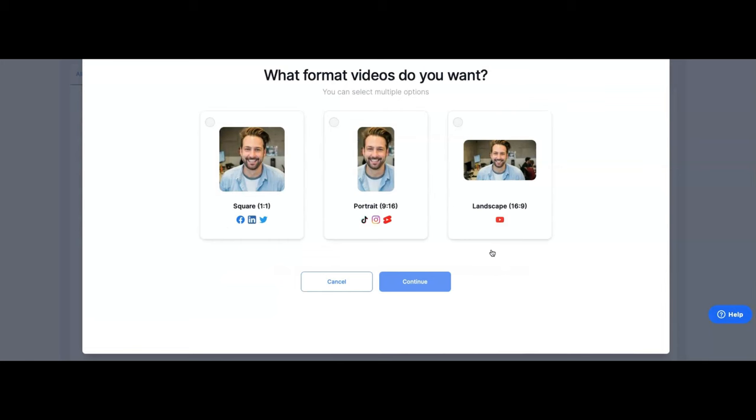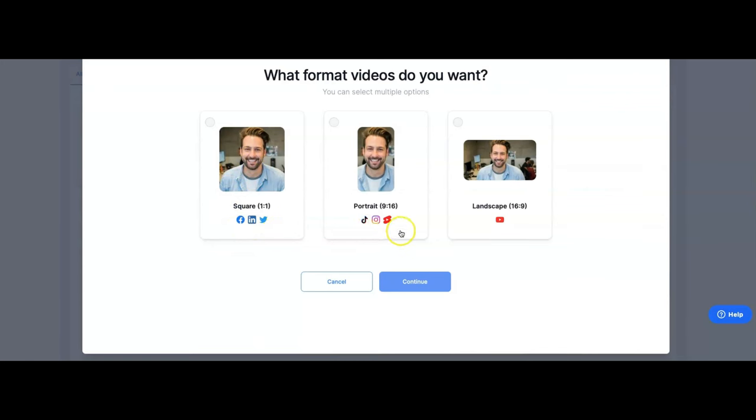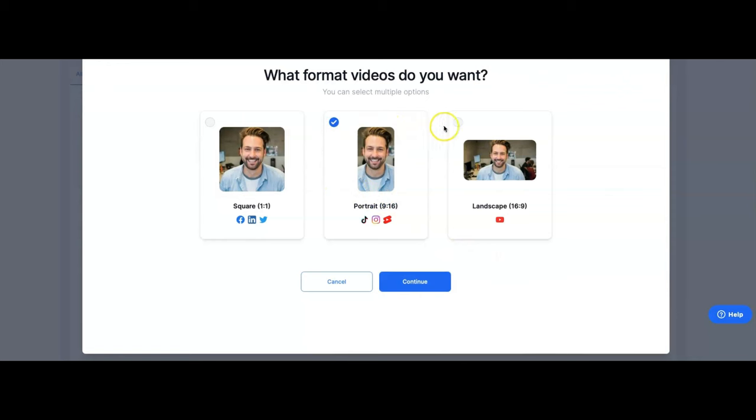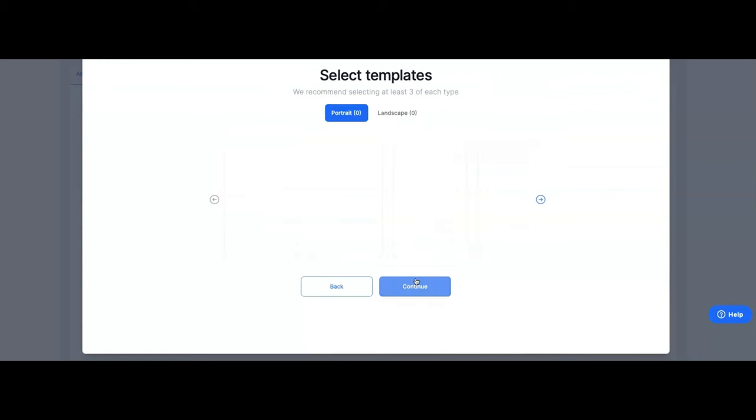You can upload files from your computer, from Dropbox, or enter a link. These are the formats that it will accept, up to 5 gigabytes for free and 15 gigabytes for pro members. What I'm going to do here is just paste a link from one of my existing videos that are already out there on YouTube. Once you do that, it'll ask you what format videos do you want. You can select multiple options: square, portrait, landscape. I'm just going to do portrait and landscape.